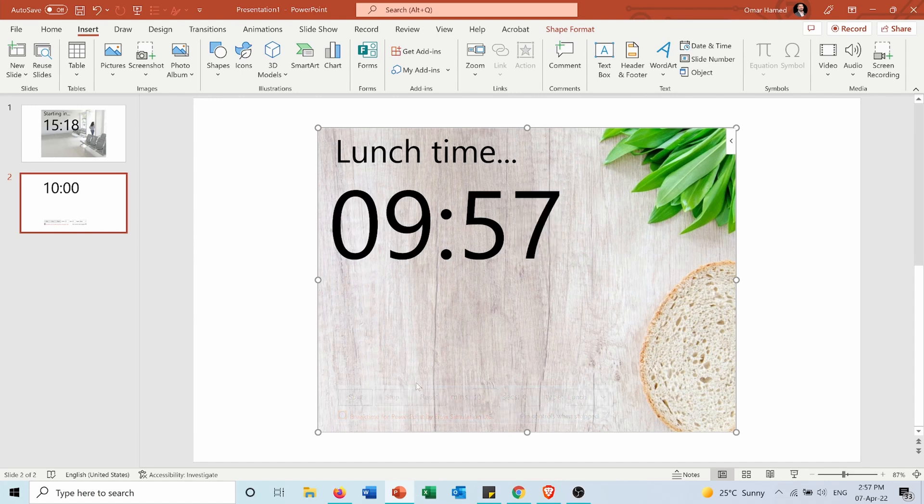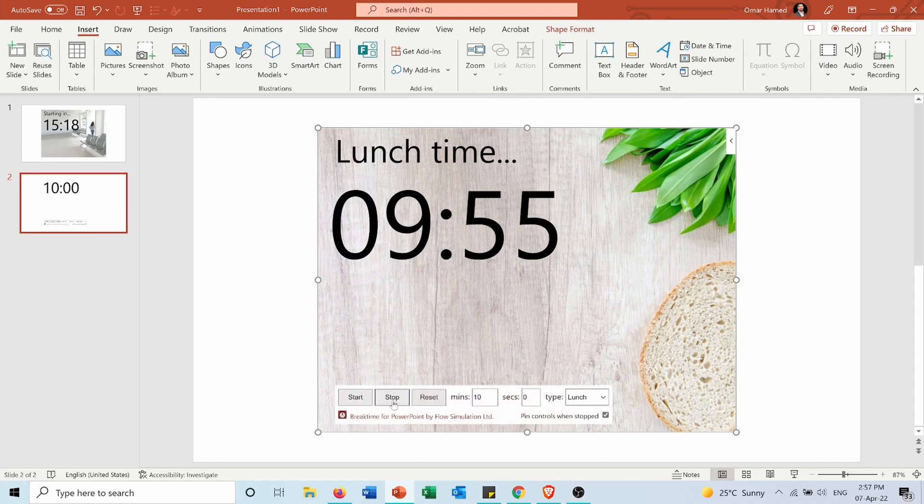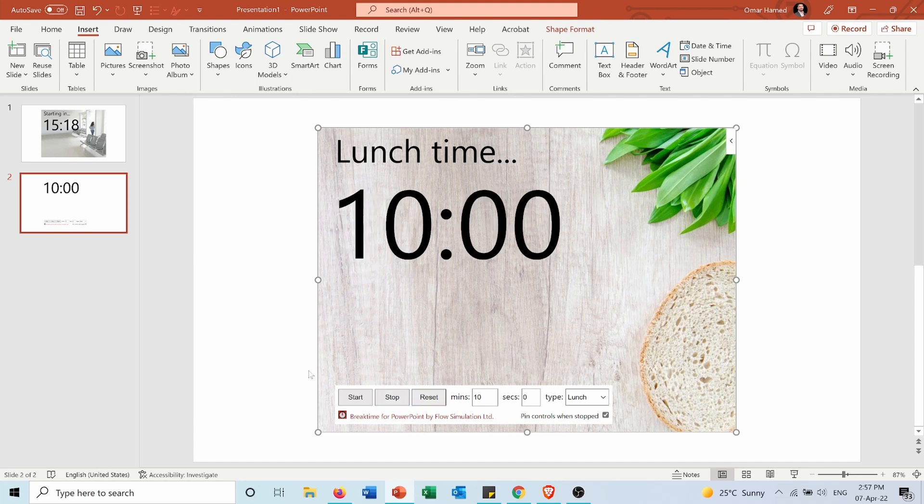Whatever I want, I can stop it here or I can even reset it to start again from 10 minutes.